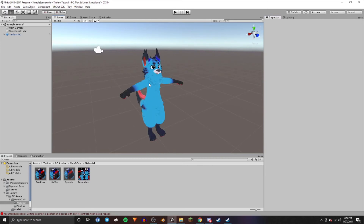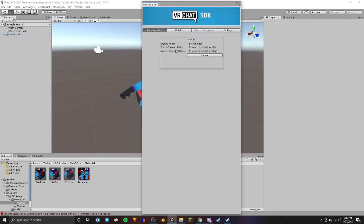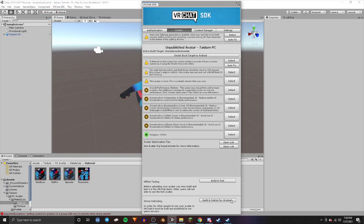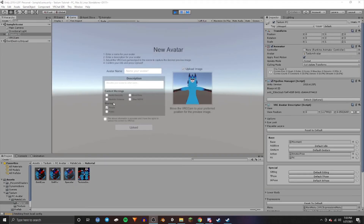Once you've got how you want your model to look, go up to VRChat SDK and press Show Control Panel. Sign in to your account, go over to Builder, and auto-fix any errors. Then go down to Build and Publish for Windows. On this screen you can go to Avatar Name and name your avatar, and under Sharing you can choose between Private — only you can use it, no one can clone it — or Public, where others can use your avatar if cloning is on.